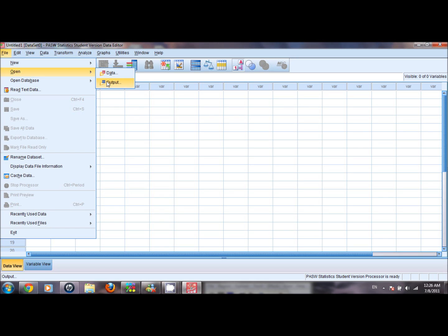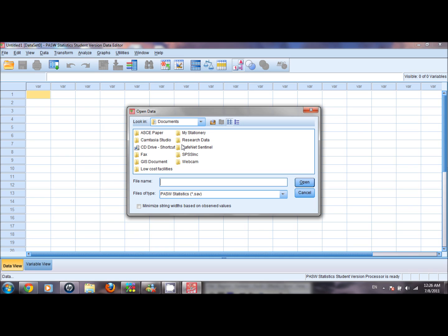To open a data set we click on data and a window pops up. By default SPSS looks for a file which is saved in .sav format. Since we have not saved our data set in the .sav format yet, we are not able to see any file here.